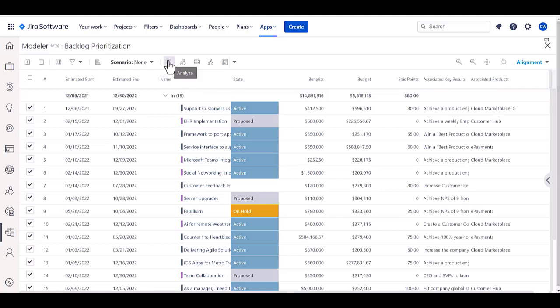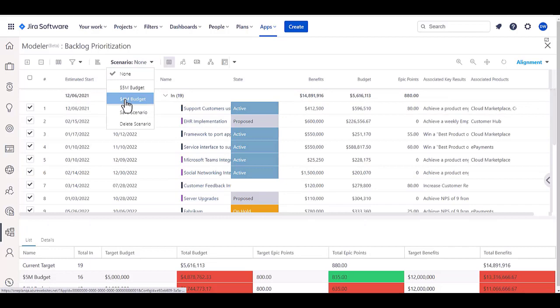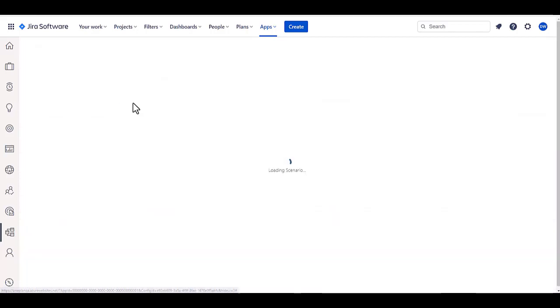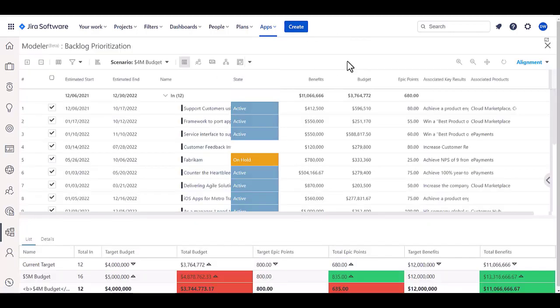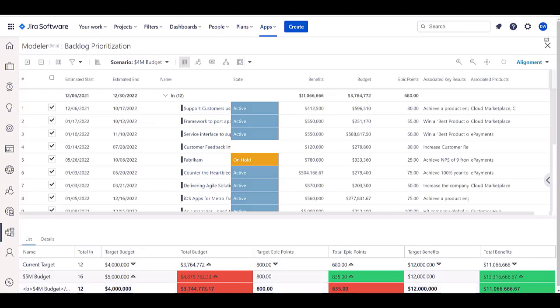So, for example, if I came in and looked at a scenario of a four million dollar budget, and if I have a look at all these potential projects and active projects and say, within that four million dollar budget, what can I do? And then look at the current targets and what that four million dollar budget would let me do.